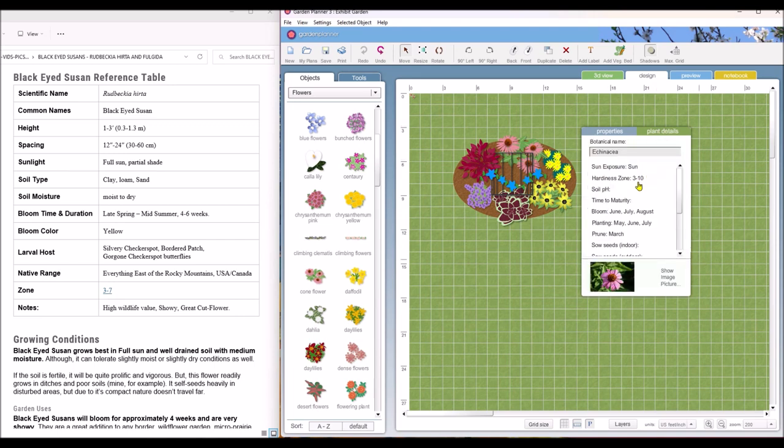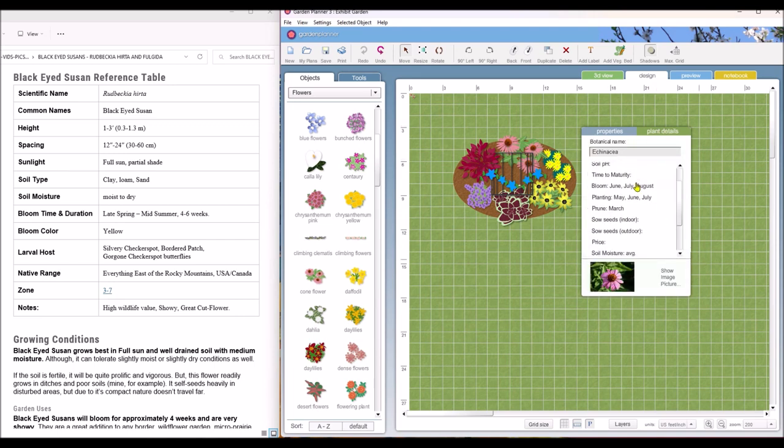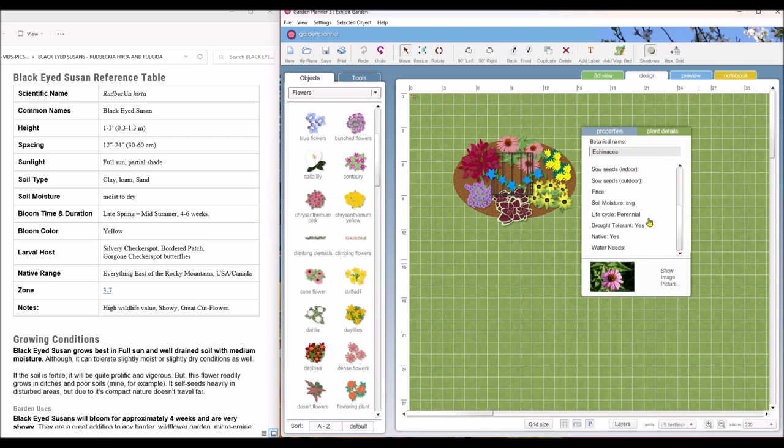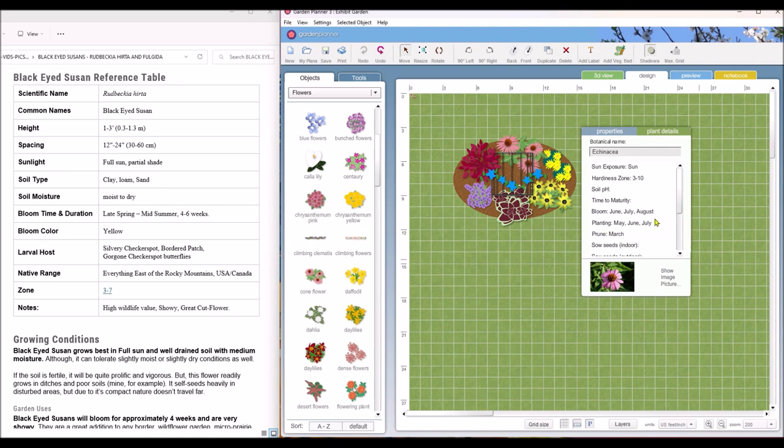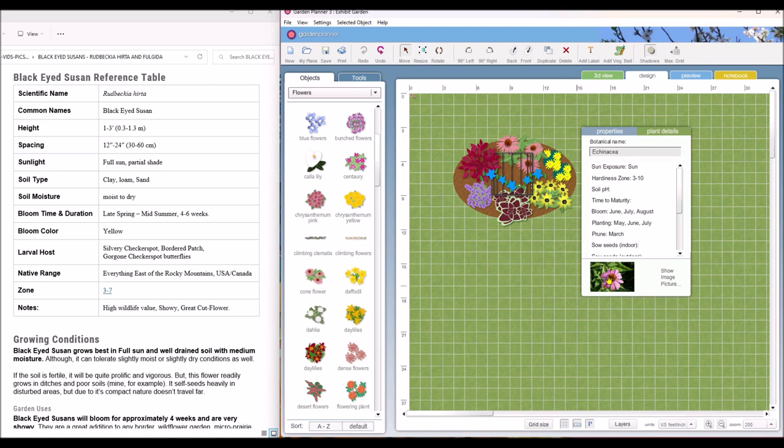And here you can put different attributes for your flower such as the sun exposure, the hardiness zone, bloom time, the planting time. You can even put a picture of the plant if you've grown it before or after you get this set up and you've grown the plant. You want to go back and put a picture of the plant that you grew. You can put that here.